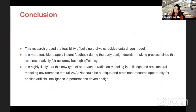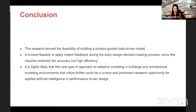In conclusion, this research demonstrated the feasibility of achieving a physics-guided data-driven model that can provide instant feedback during early stages of design. As witnessed in the demo, a simplified user interface can be achieved using data-driven models and deep learning methods. I believe this research represents a unique and prominent opportunity for applied AI in performance-driven building design and software development. Thank you very much for your attention today, and I'm happy to answer any questions.